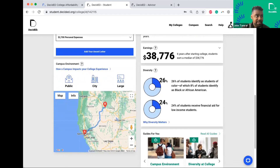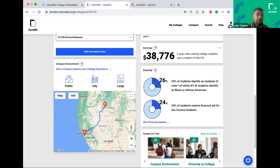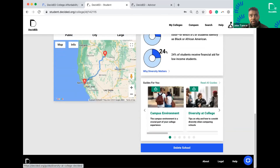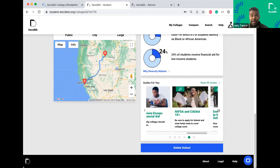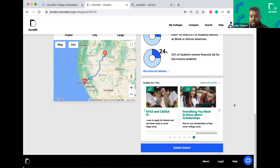Students can also see the distance from their home. This is a great conversation point — if a student says they want to go out of state, do they really want to commit to that distance? Or if it's a 40-minute commute from SF to San Jose, commuting every day is not ideal when you see it on a map. Below the school info, students get guides highlighting different touch points of their college journey — we have about 22 different guides.